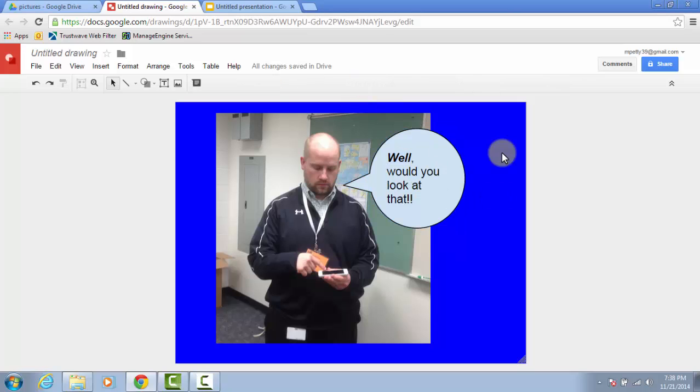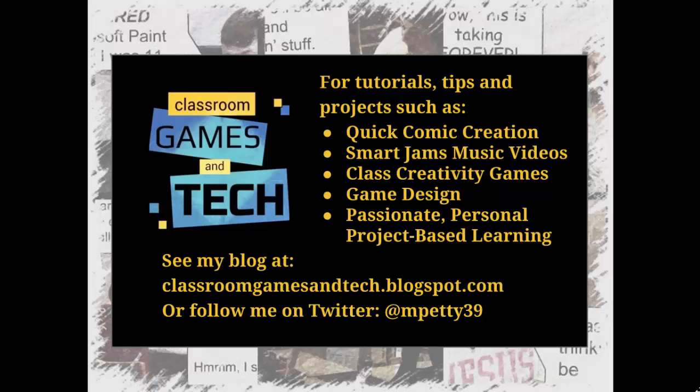That's about it. It really is a simple process, but the possibilities are truly endless for any creative storyteller. Be sure to check out my blog if you want to see more ways that we've used these comics, as well as other creative projects. Thanks.